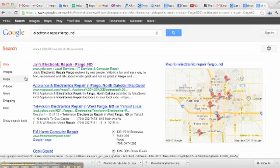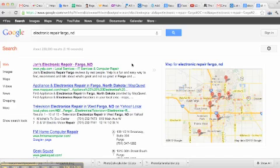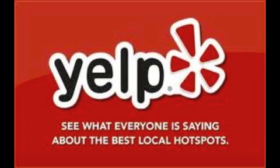There are many different sites that help you with a local search optimization project, and we can help you with that at OC2 Interactive. Just go to OC2Interactive.com, look at the bottom of the page, and click on local search optimization to find more information, or contact us directly. You can also reach me at dan@OC2Interactive.com with any questions.